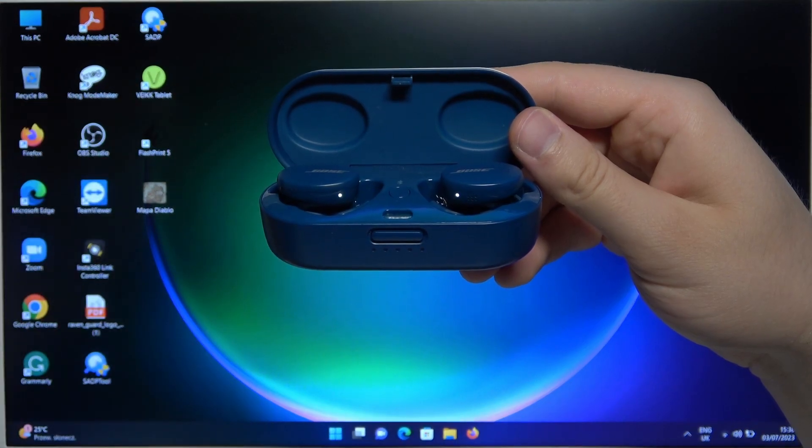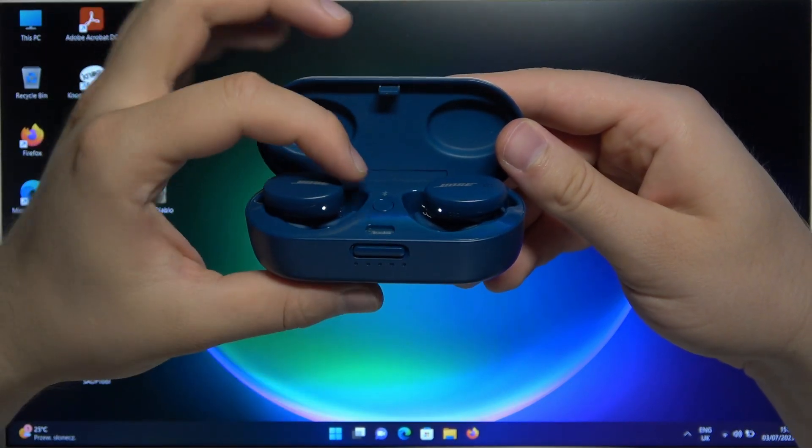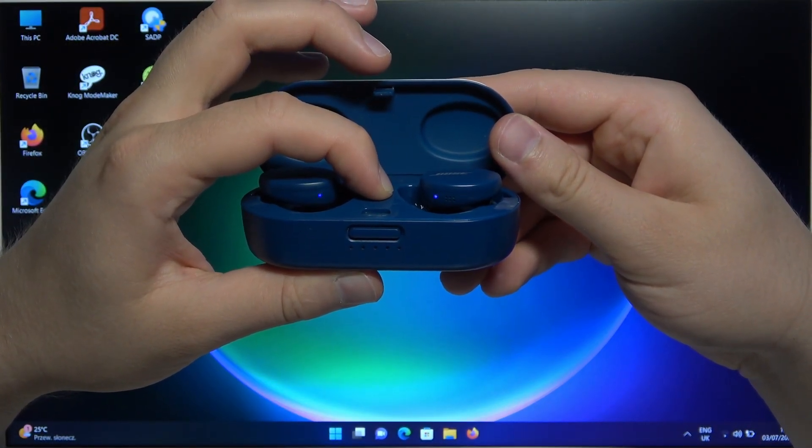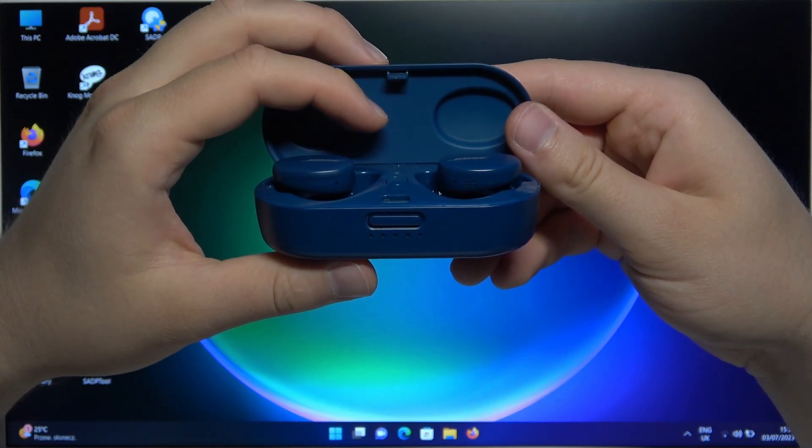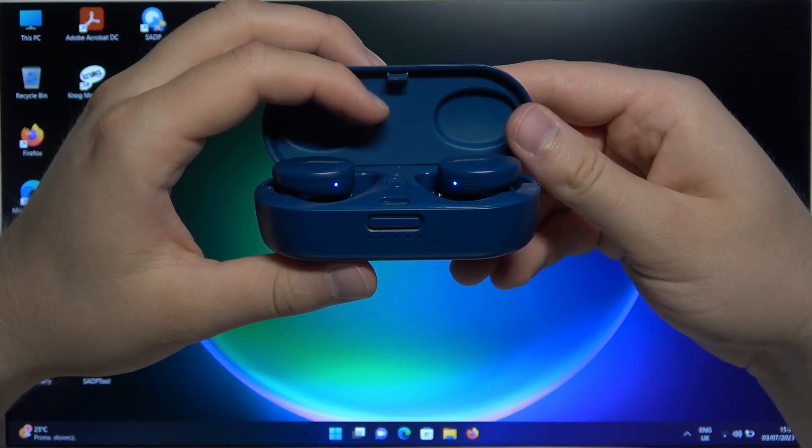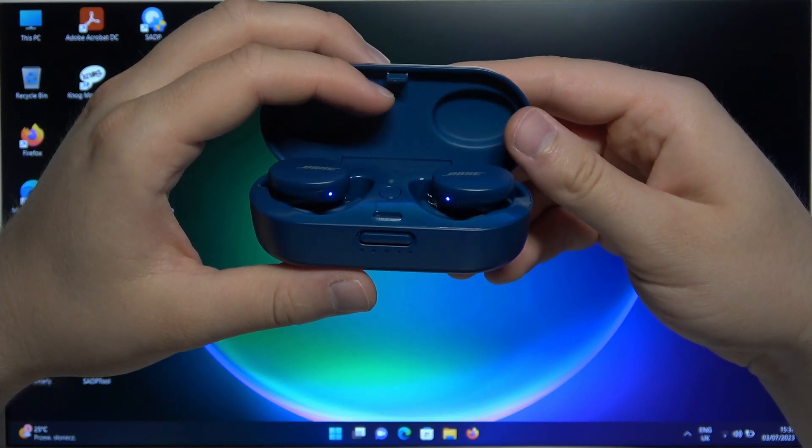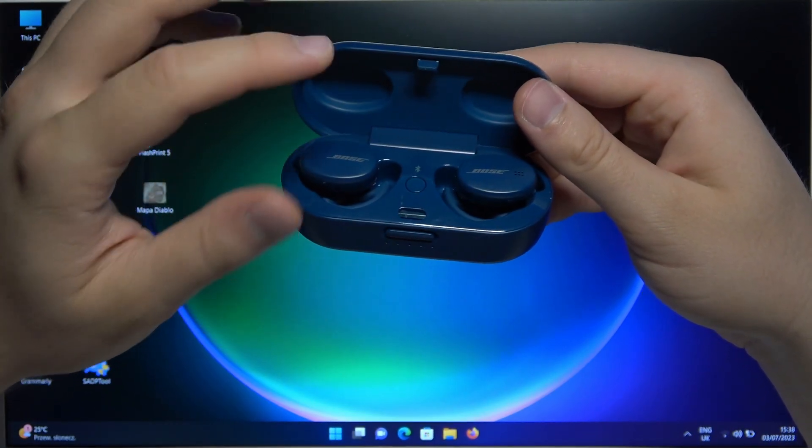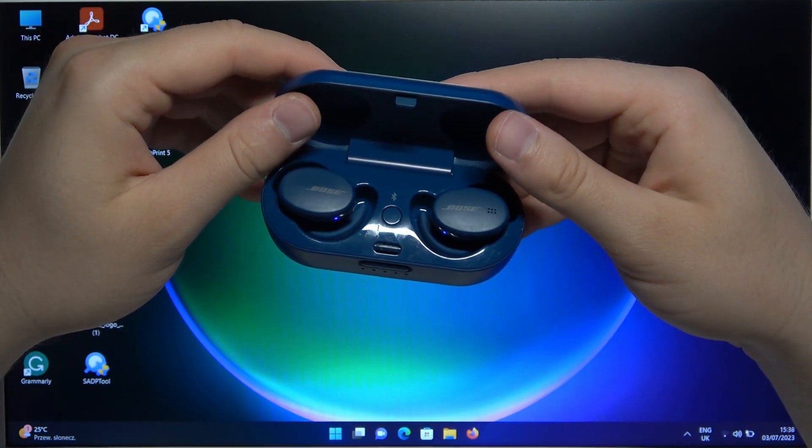If it is not working, you can try to click and hold this button. As you can see, right now it is blinking blue, so we have to keep that case open and put it close to our PC.